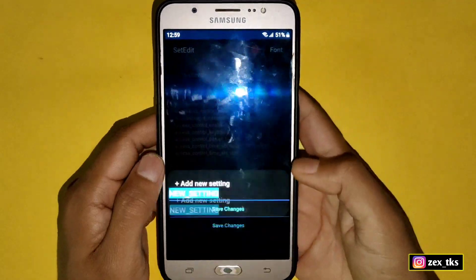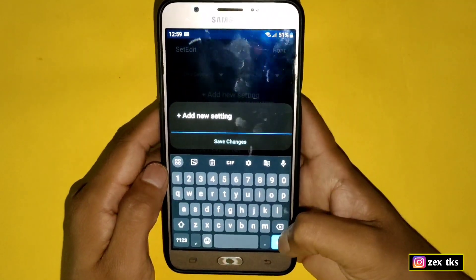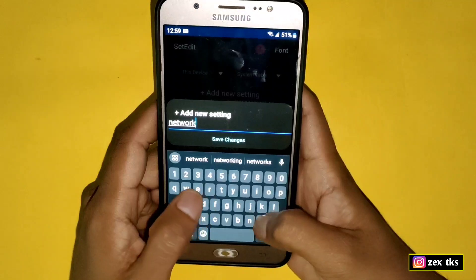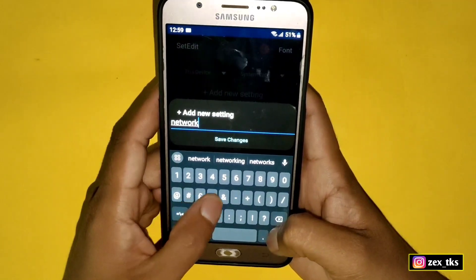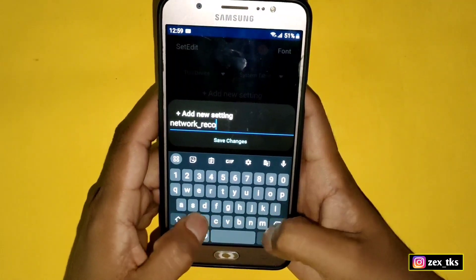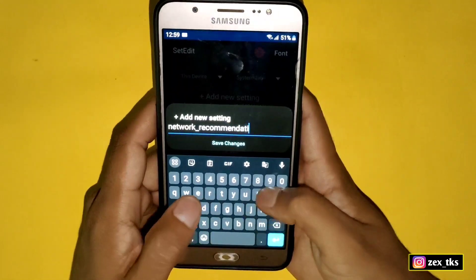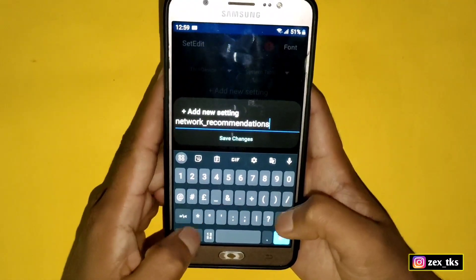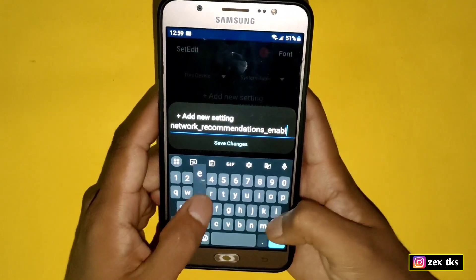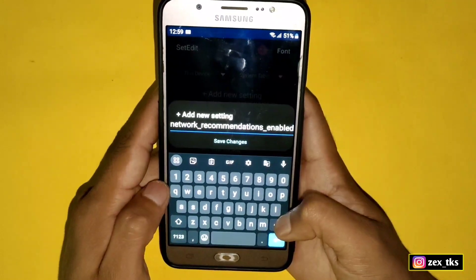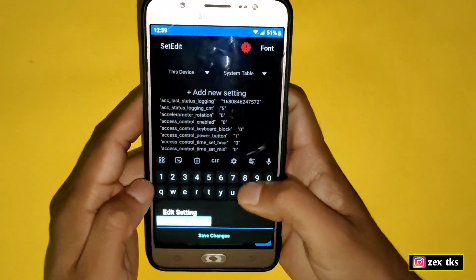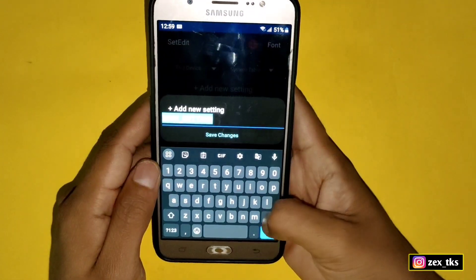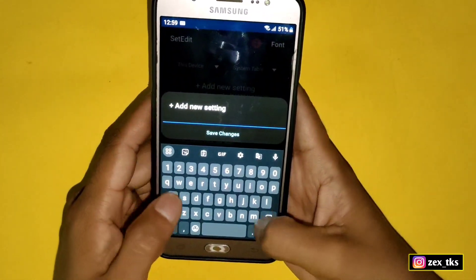For now I'm adding commands in the system table. Simply tap on 'Add New Settings'. Then add the first command, which is: network_recommendation_enabled. Then tap on shift changes and add the value, which would be zero.